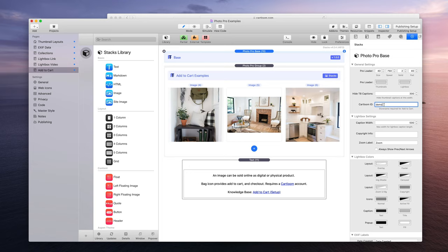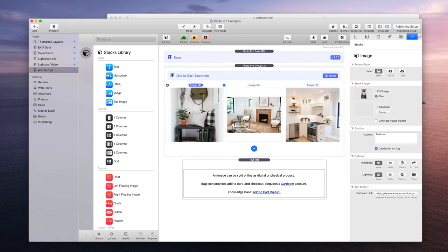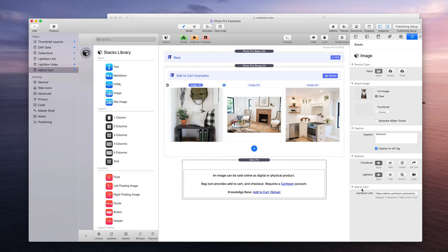And that's all you need for the base settings, is just that field is required. None of this will work if you do not put in your seller name. Next, to sell images on a per image basis, you're going to click your image and in your stack settings at the very bottom there's a field that says Add to Cart and CartLoom Link.